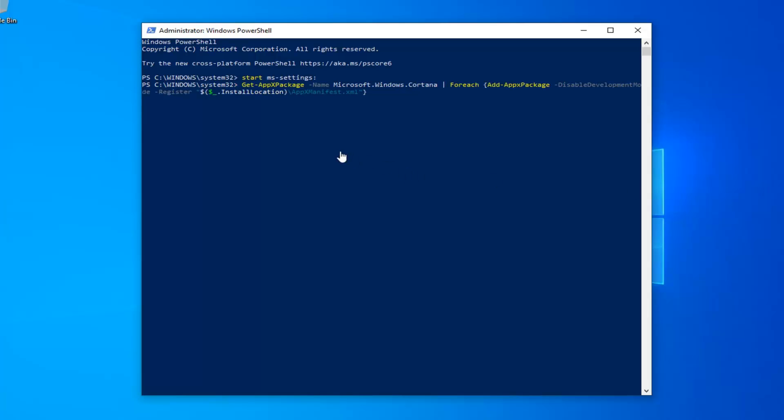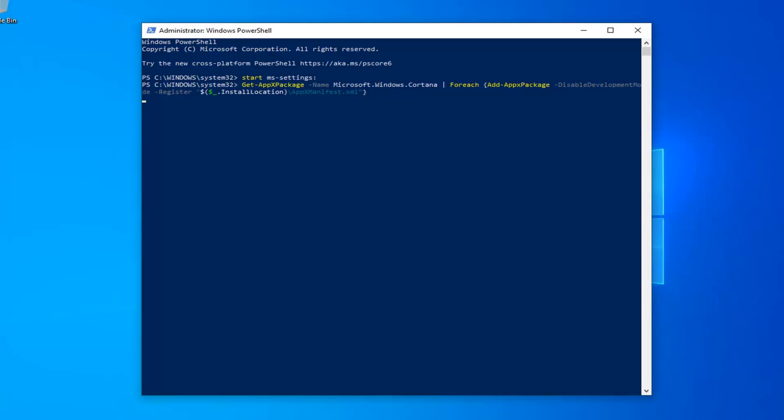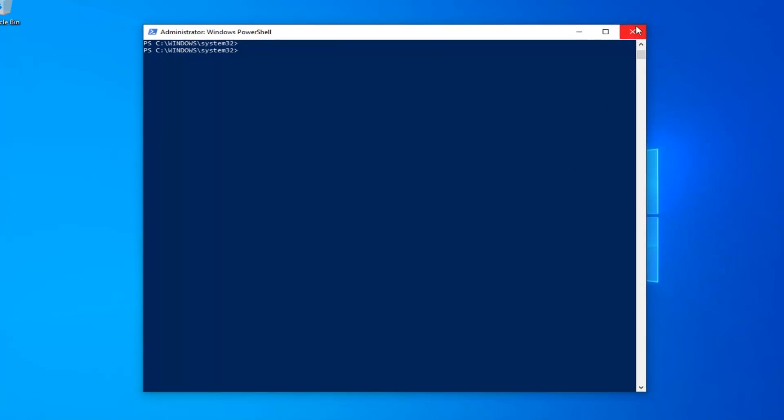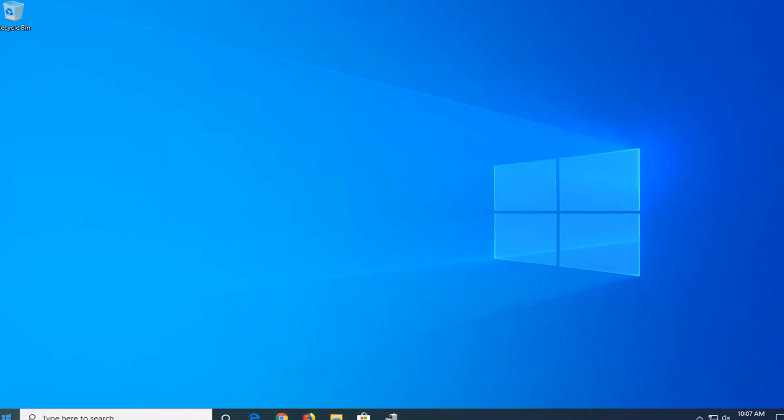Once it's pasted in, it should have a blinking cursor, so just give it a moment. Once that's done, close out of here, restart your computer, and hopefully that would have been able to resolve your problem.